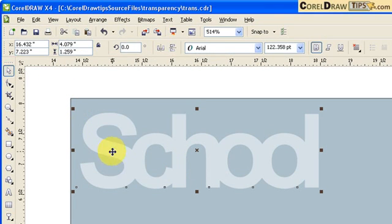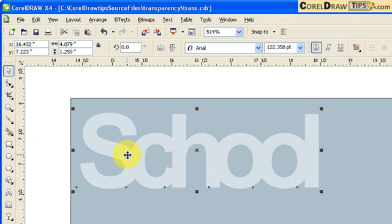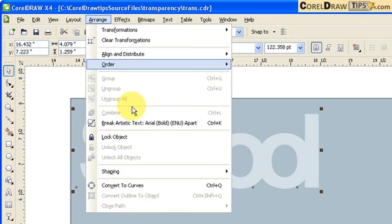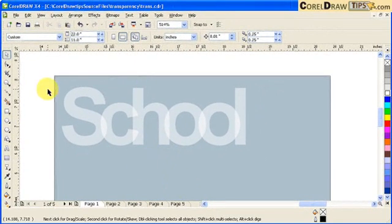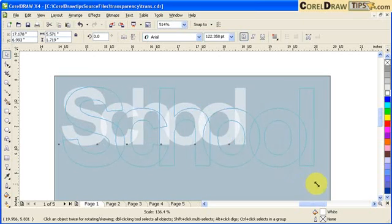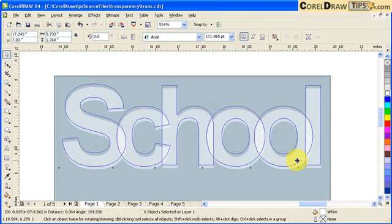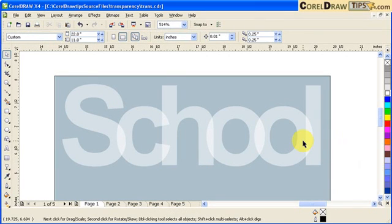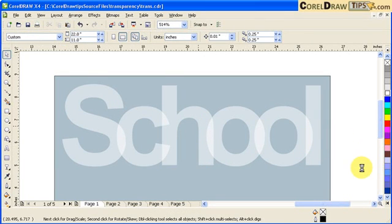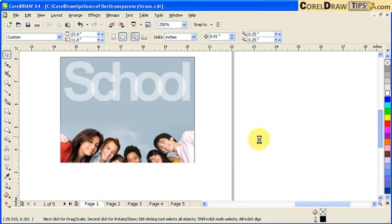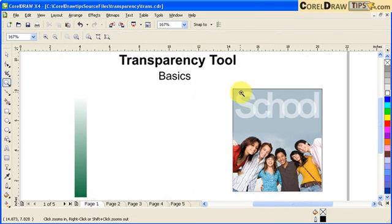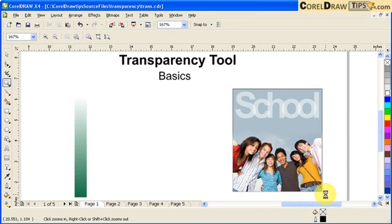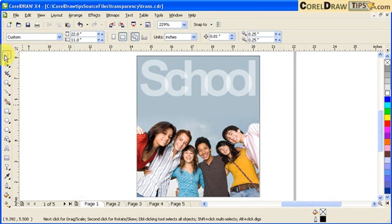Because I can't see the individual letters and the word doesn't read clearly, I'm going to break it down. Go to Arrange, then Break Artistic Text. Now each individual letter will have a different transparency because they overlap. Let's see it from afar — there you go. Very easy to do in CorelDRAW.